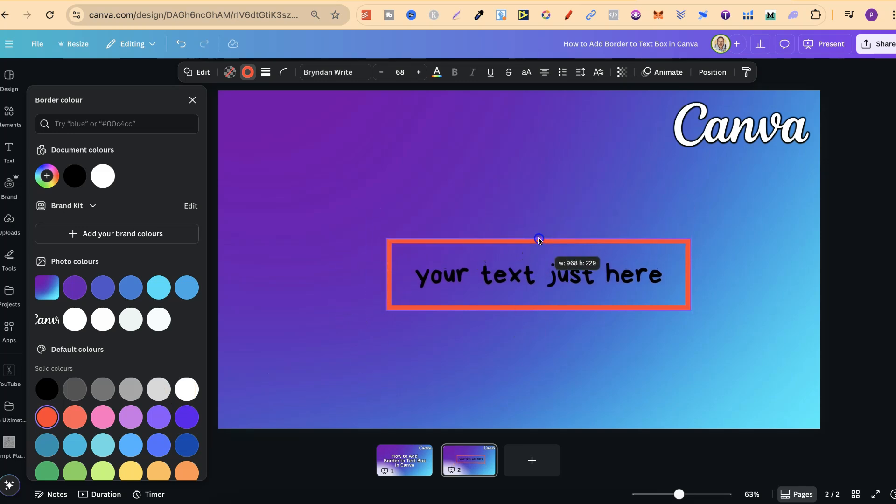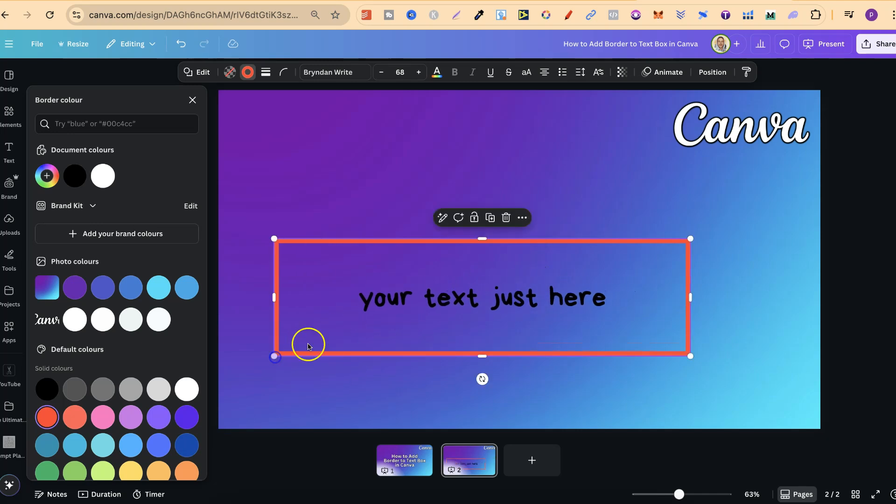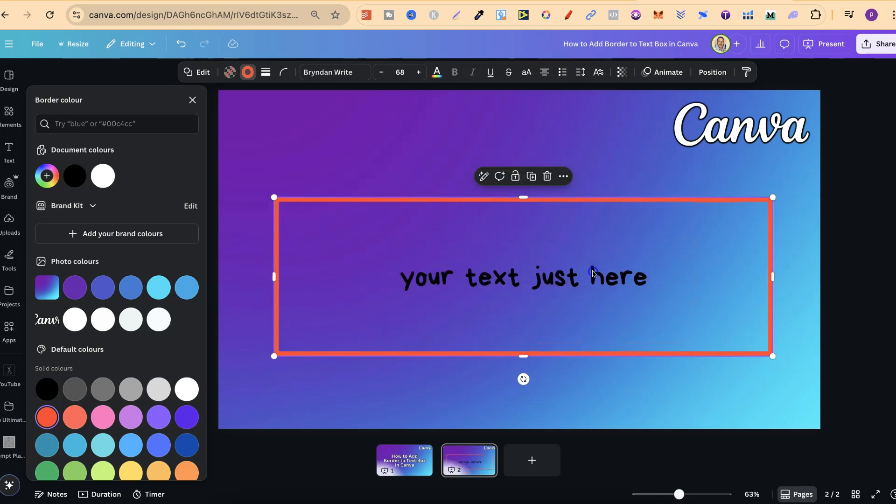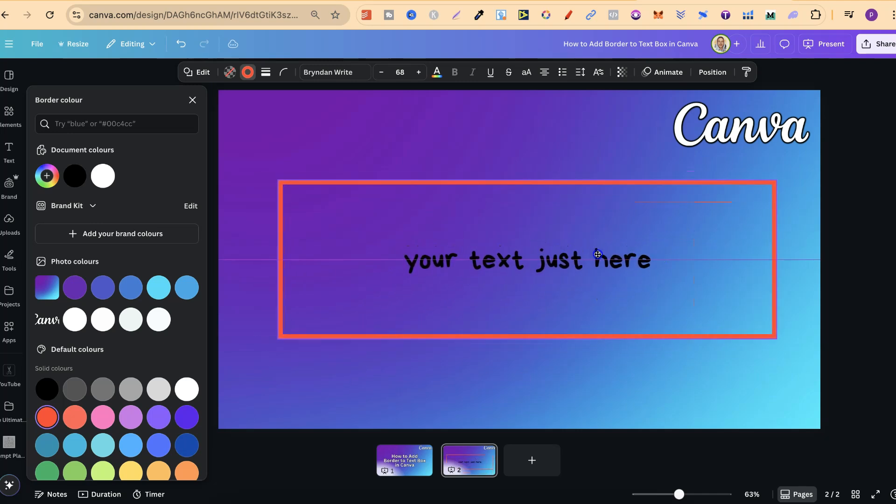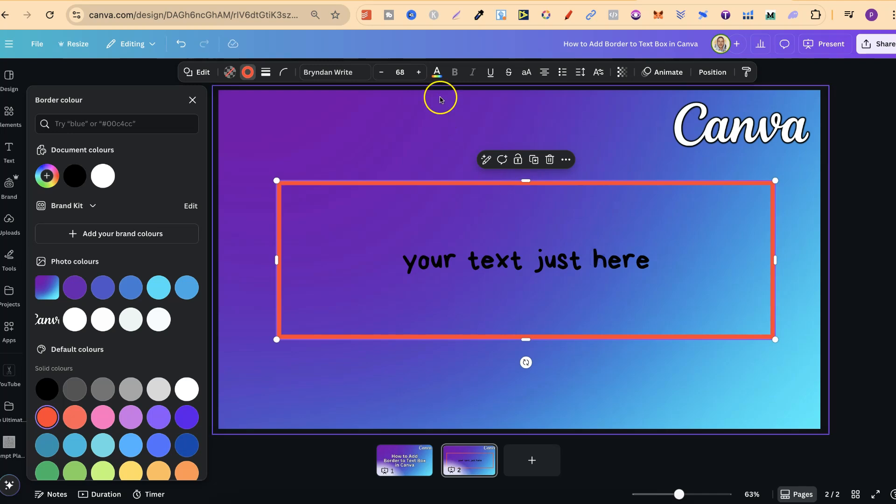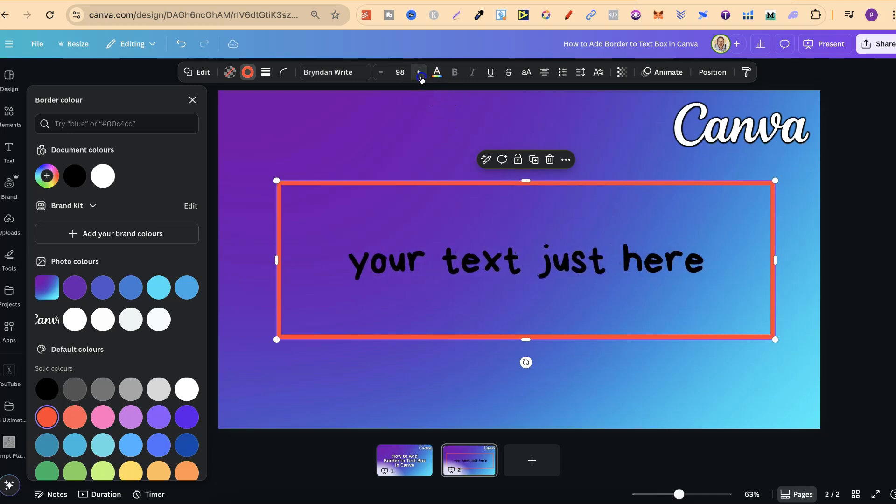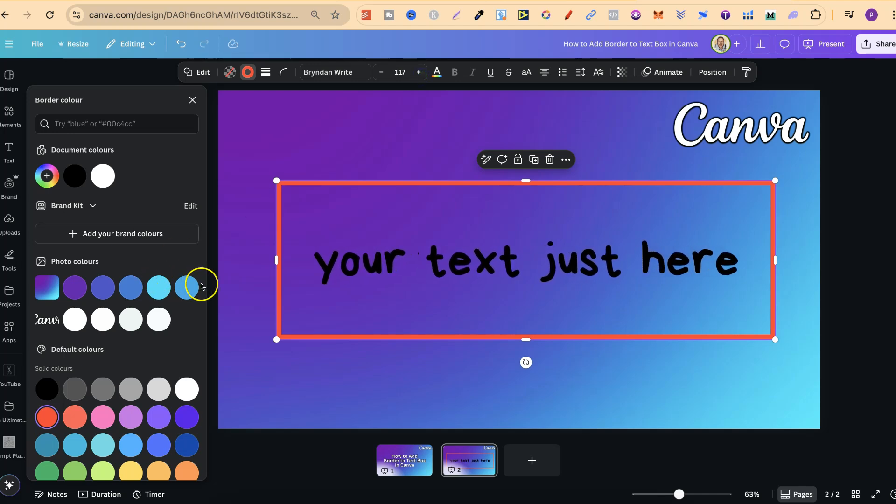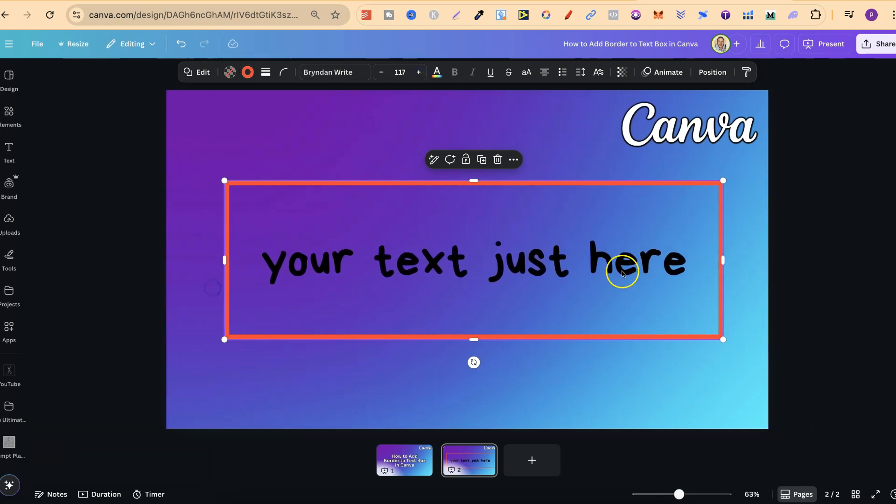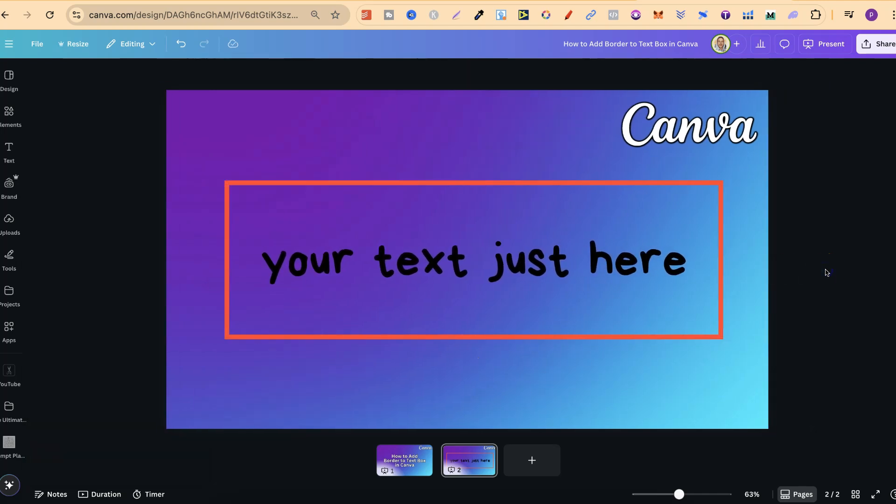Let's just adjust it, let's make it a little bit bigger just like this as well and let's also increase that font size to make it fit a little bit better. But nonetheless as you can see it's actually pretty simple to add a border to a text box here in Canva.